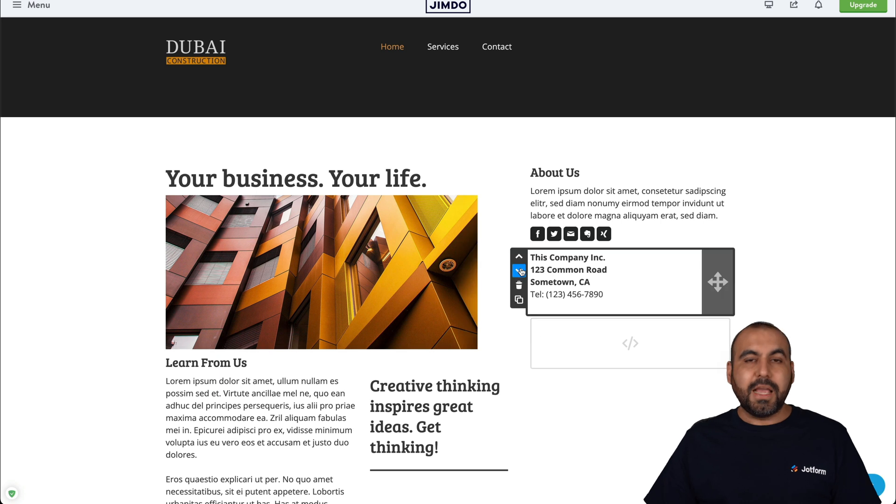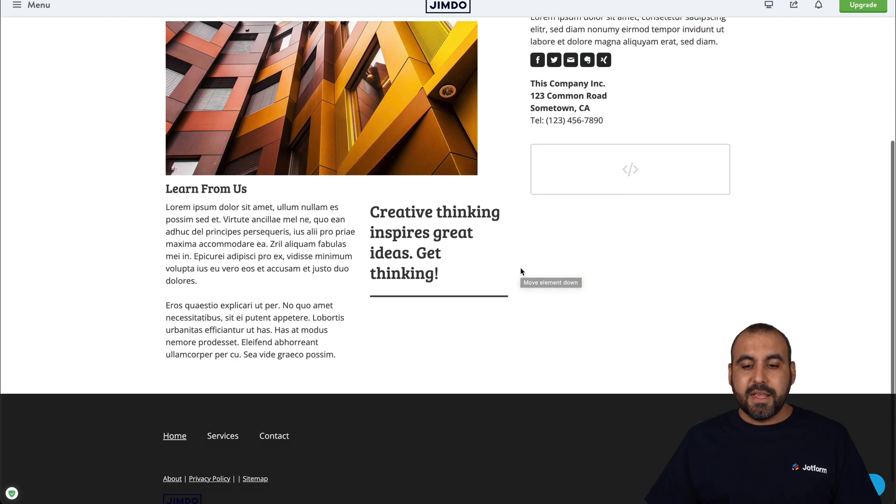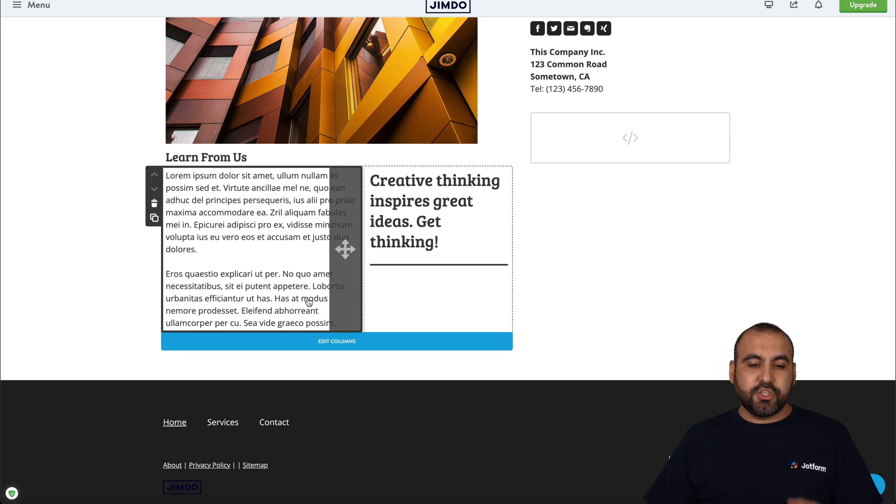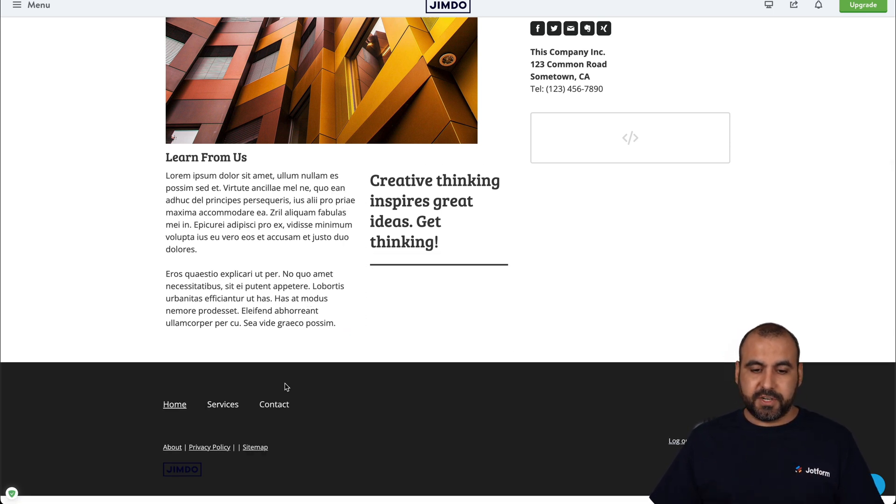There we go. Now, this is the Jimdo builder. This is where we're going to edit our website. And you could choose any section that you want to add your form from JotForm.